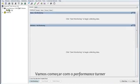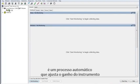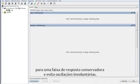First, we will start with the performance tuner. The performance tuner is an automatic process that tunes your FieldView instrument within a very conservative range. It will recommend new gain values to apply to your instrument.